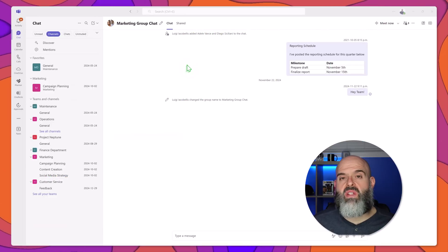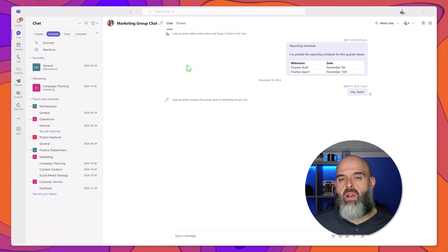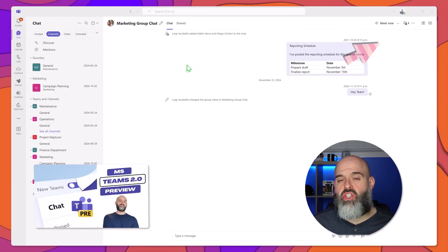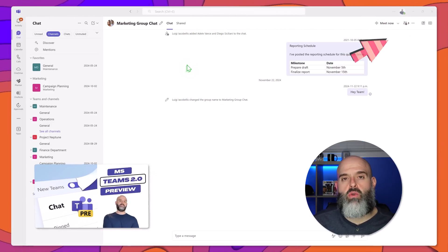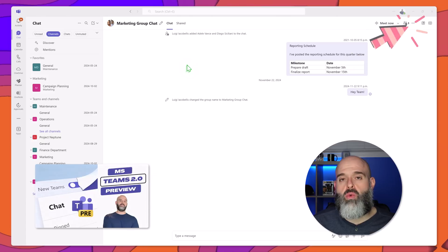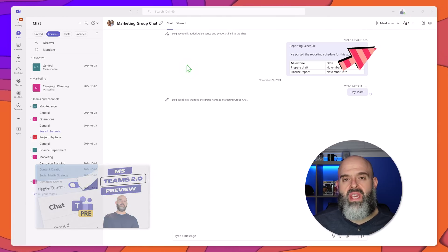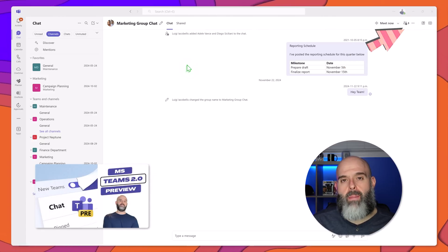Microsoft recently released a new Teams calendar app and in this video I'm going to show you how to use it. Now at the time of recording this video the new calendar app is generally available to users using the new Teams desktop app.